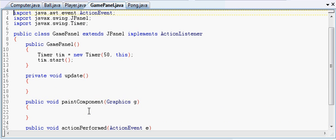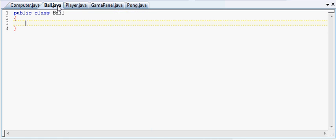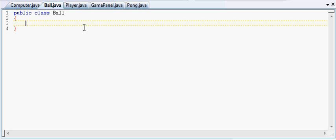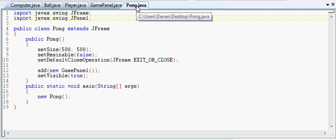But without further ado let us keep going. Last time we just set up the basic timer mechanic with our action performed. So now what I think we're going to do is head on over to our Ball.java class. I'm going to show you guys how we can get our balls on the screen and it's going to be amazing.